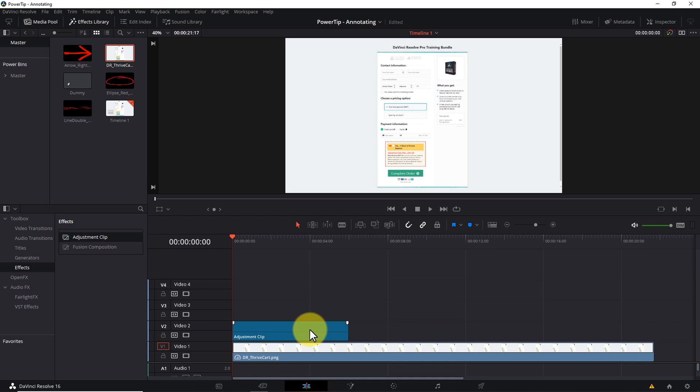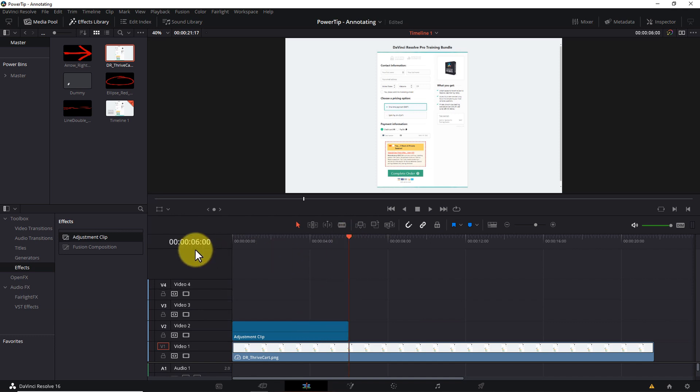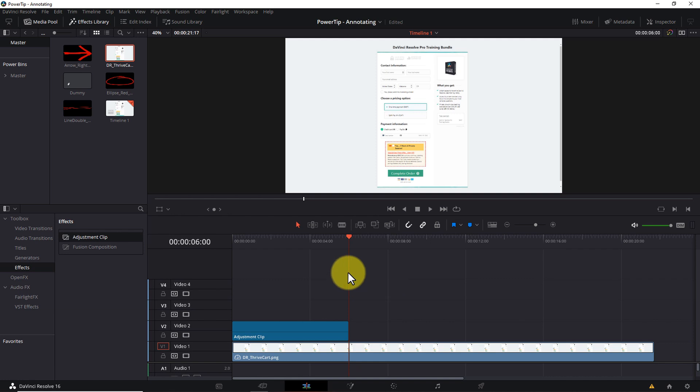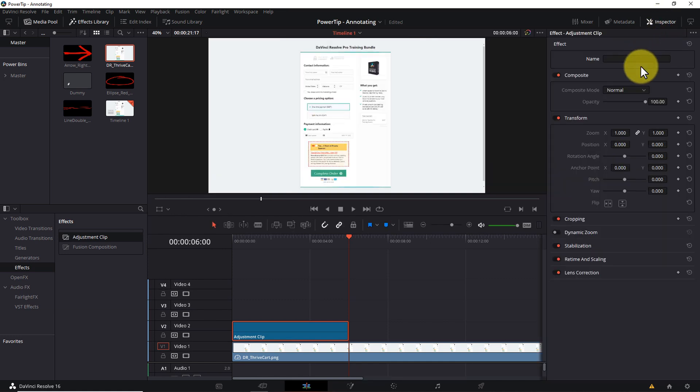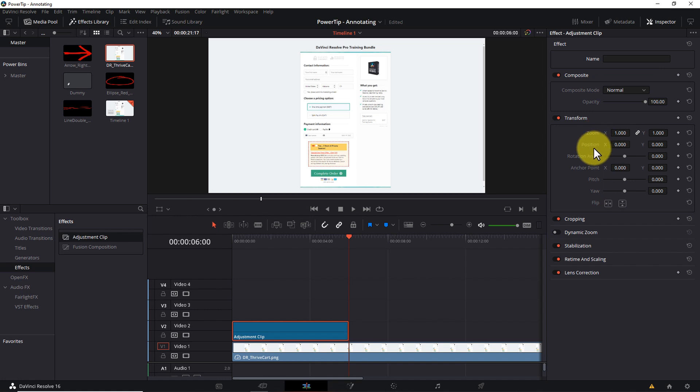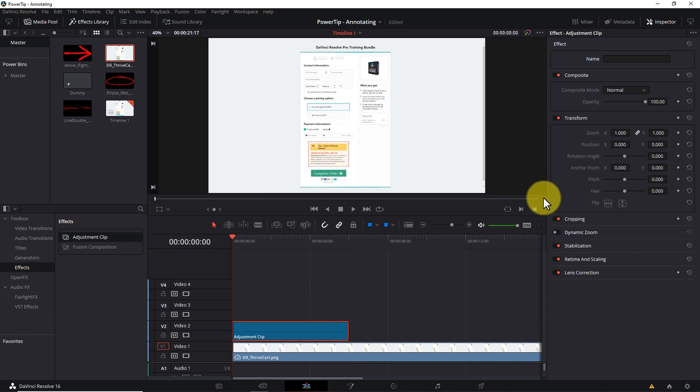As a side note, I've set up my adjustment clips to default to 6 seconds in length. You may need yours to be longer or shorter, so it's a good idea to start this process by determining how long you want the effect to last and adjusting your clip length accordingly. Next, select the adjustment clip with your mouse and open the Inspector pane. To create a zoom effect, we're going to set keyframes on the zoom and position parameters right here under the Transform section. Starting with the playhead at frame 0, I'll set keyframes at the default positions of 1.0 for zoom and 0.0 for position X and position Y.